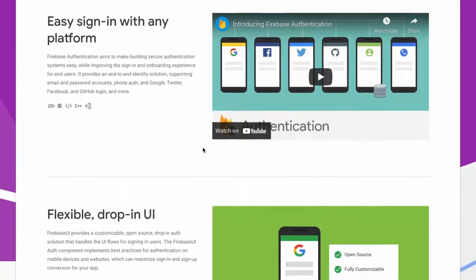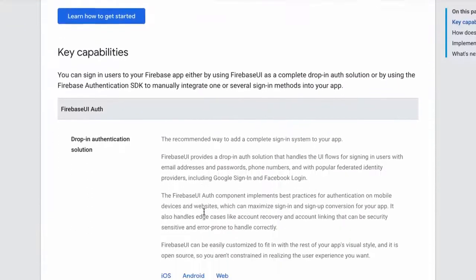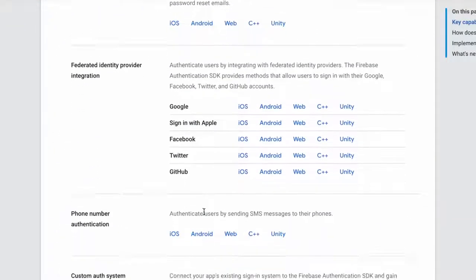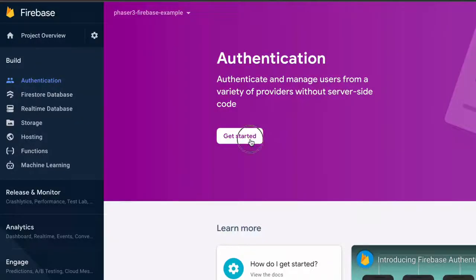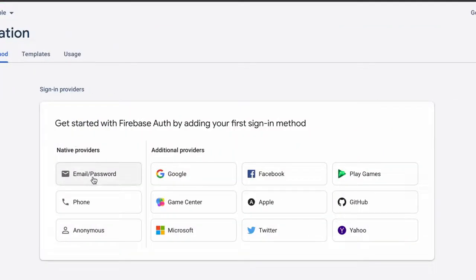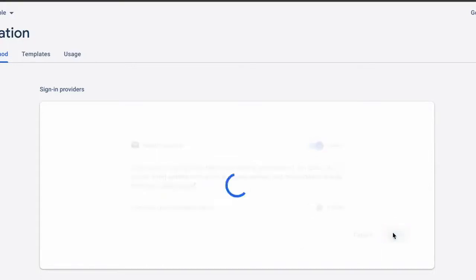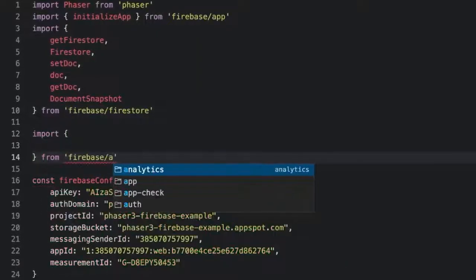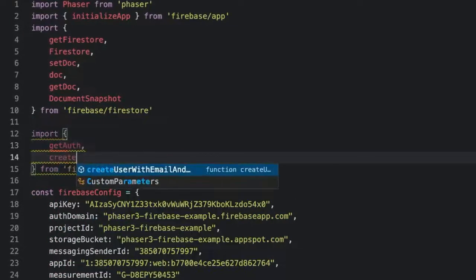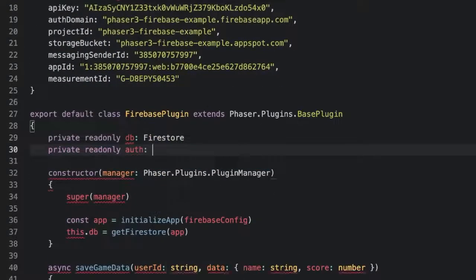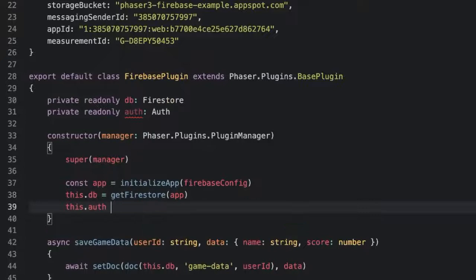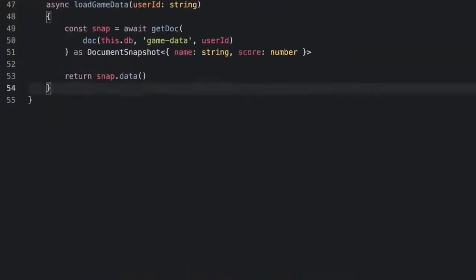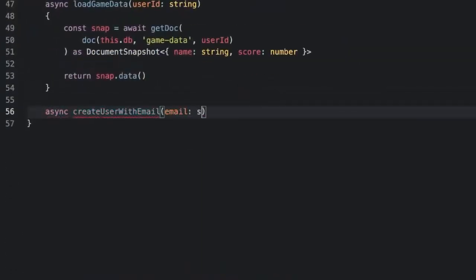To add authentication we need Firebase Auth. This will mean that users must have an account. They can create it using email password, other sign-in providers, or anonymously. Let's tackle email and password first as an overview of how the whole thing works. Then we'll look at anonymous login. Go to the Authentication section and click Get Started. Then enable email and password and save it. Back in our Firebase plugin, import getAuth and createUserWithEmailAndPassword from firebase/auth, and then create an auth class property and call getAuth in the constructor.